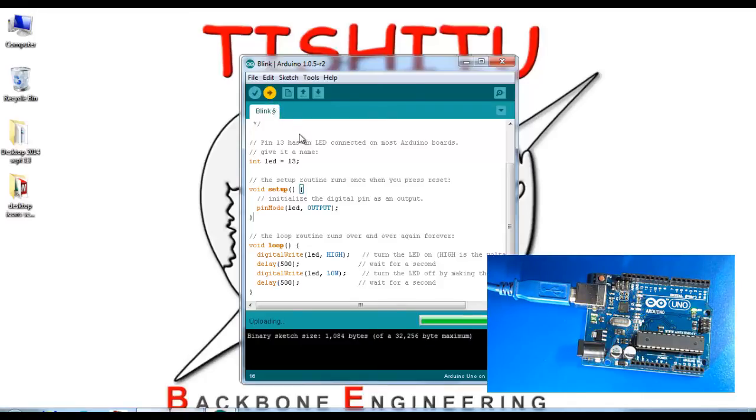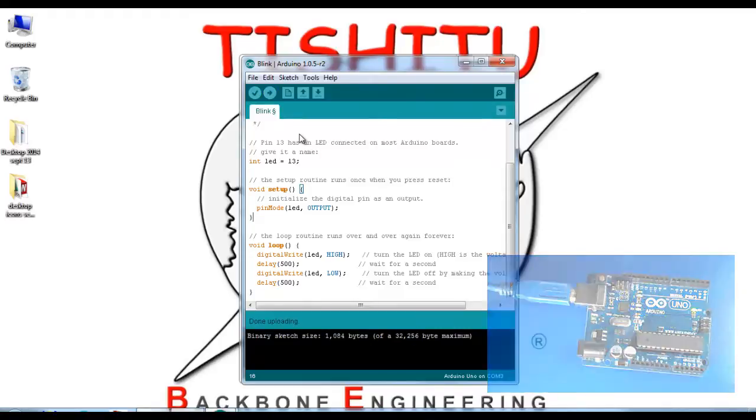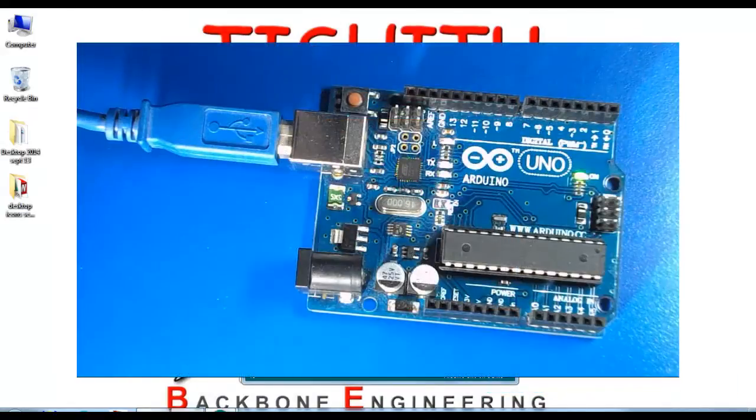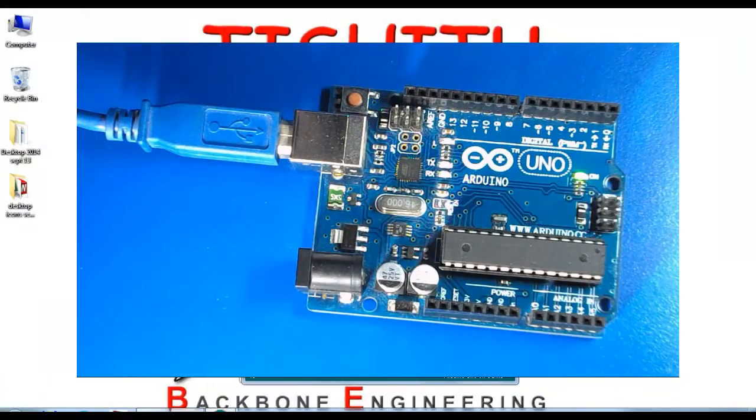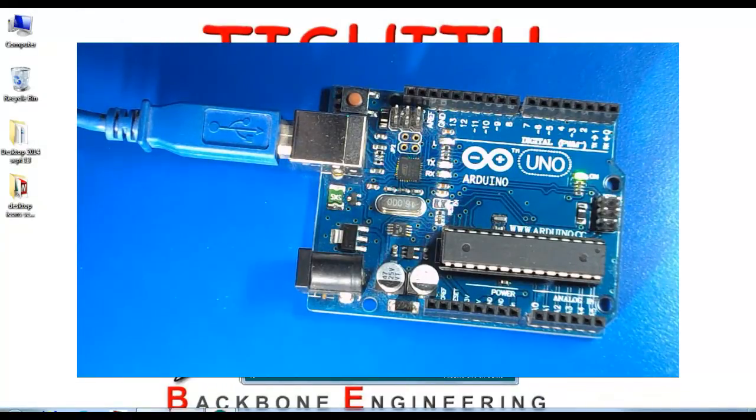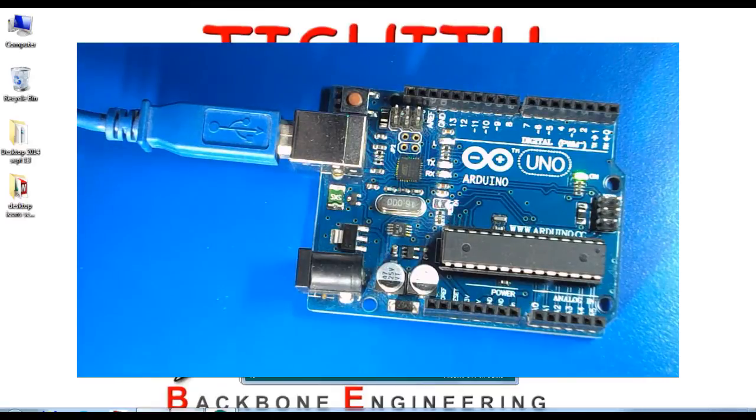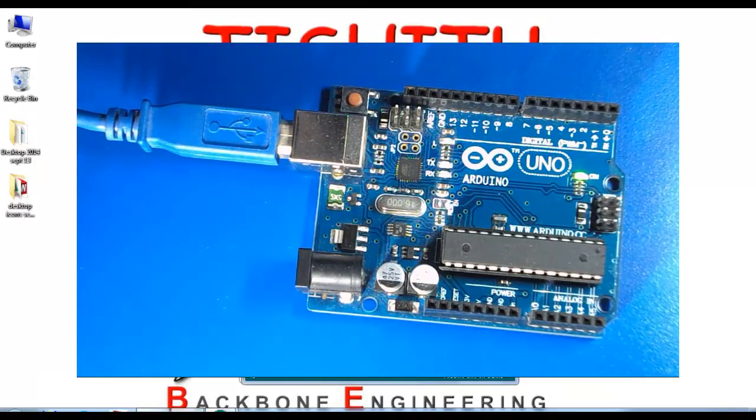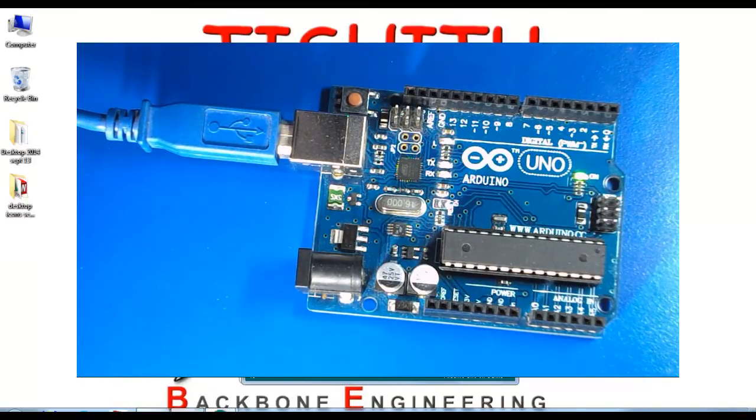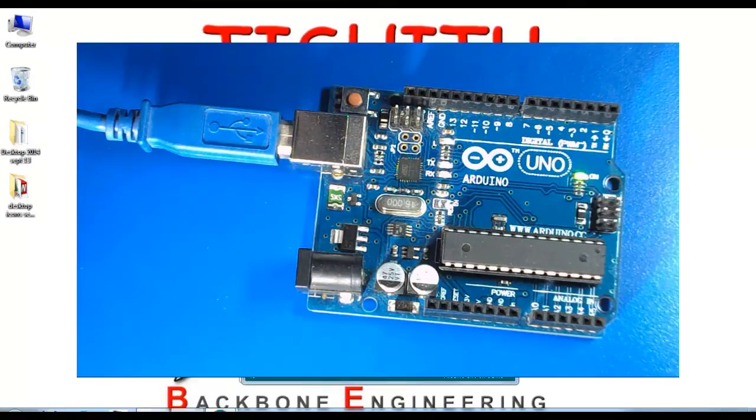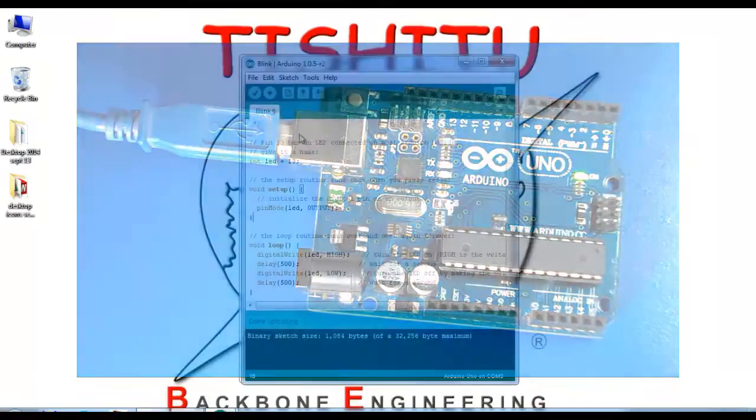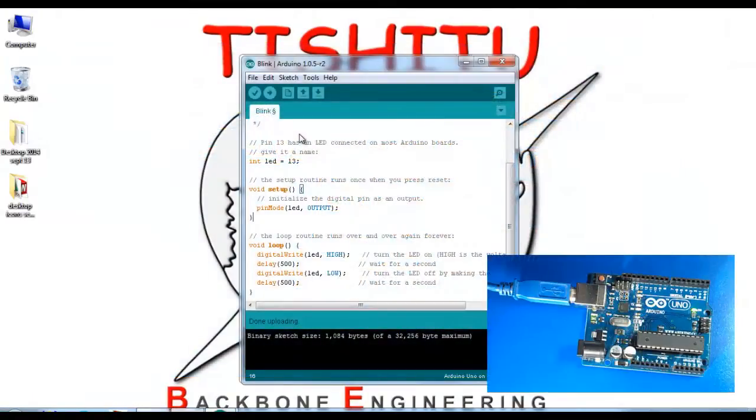Now you can see the LED is blinking faster, at half of one second, which is 500 milliseconds. You can try different patterns if you like.